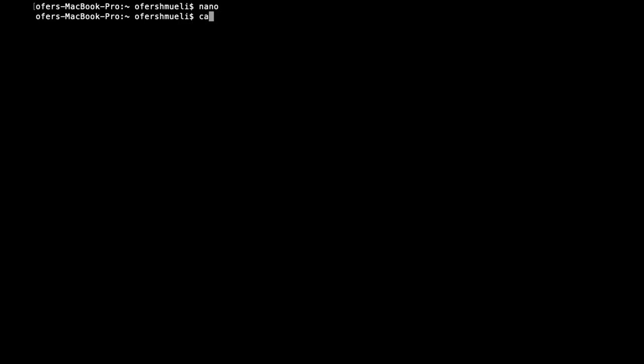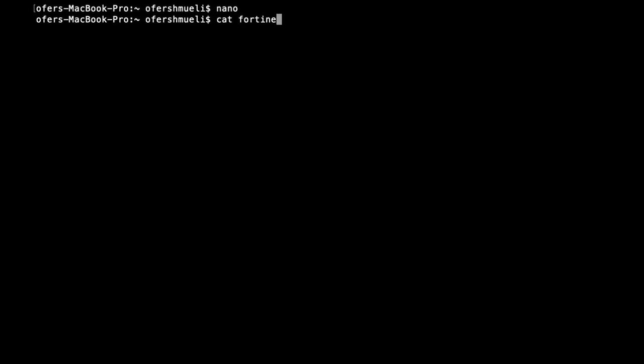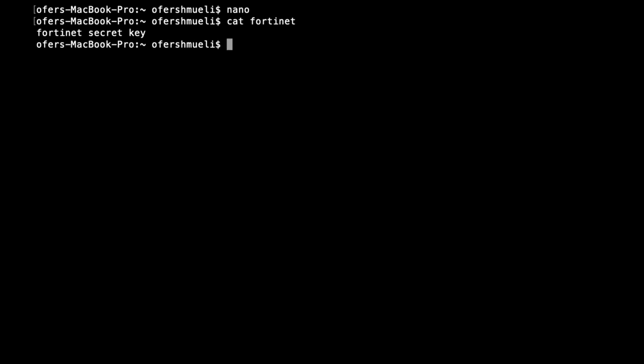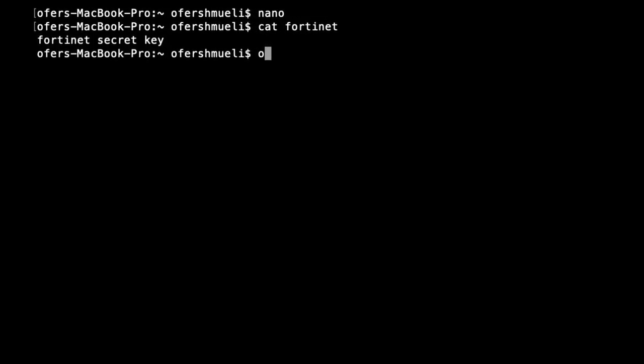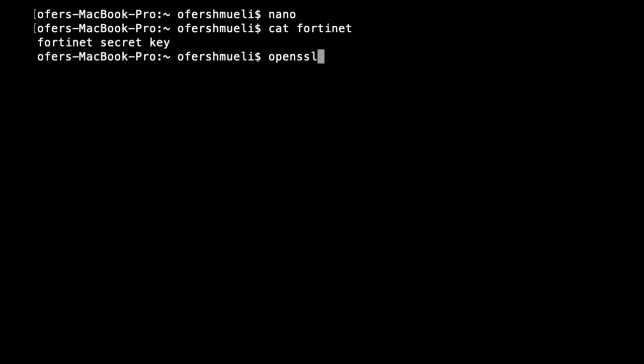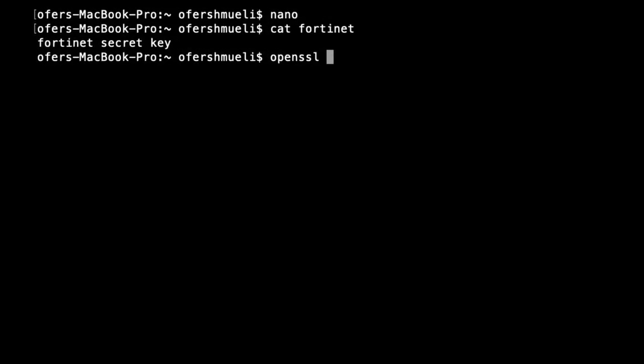Let's open it again just to make sure that we have the plain text and now let's use OpenSSL. Let's use AES128. AES is a symmetric encryption algorithm.